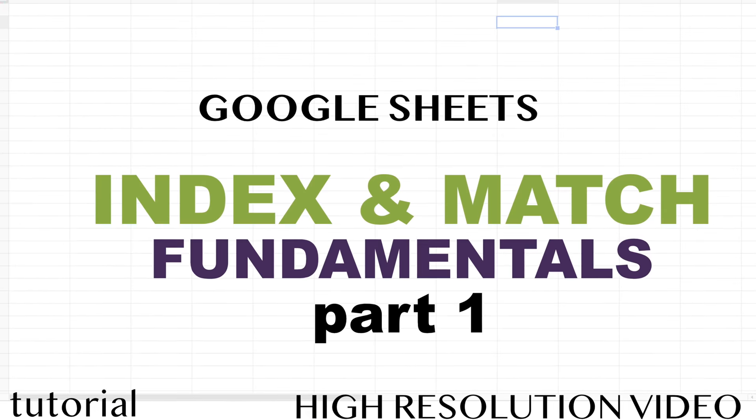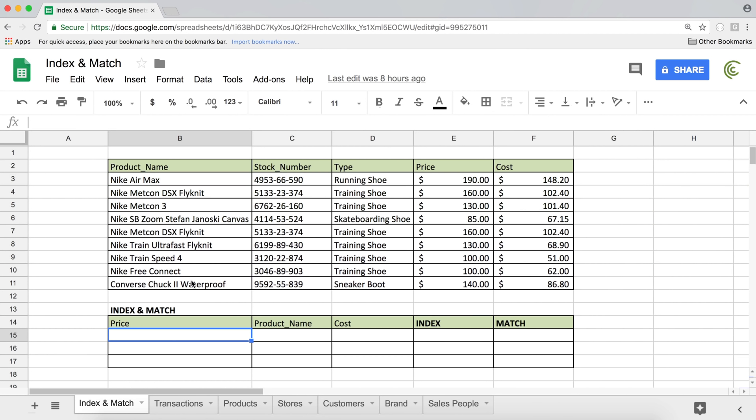In this video, I'm going to cover index and match functions. It might be a single video or multiple videos — if you see something like 'part one' in the video title, then there are multiple videos because there could be quite a bit of content here. We're going to start with the match function and see what that does, then move on.